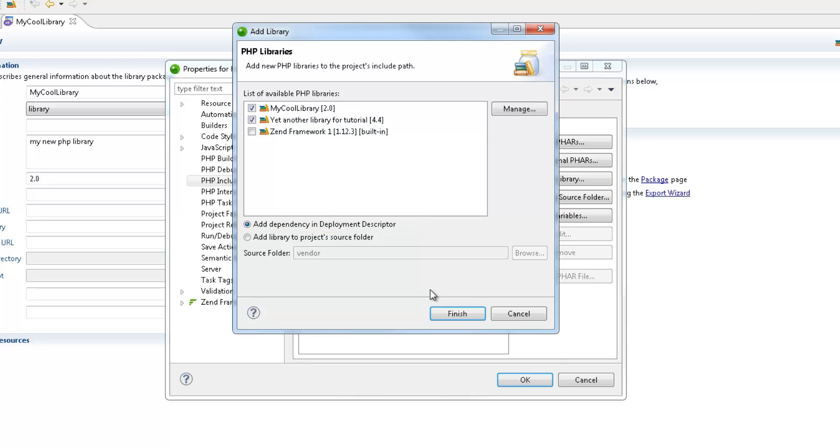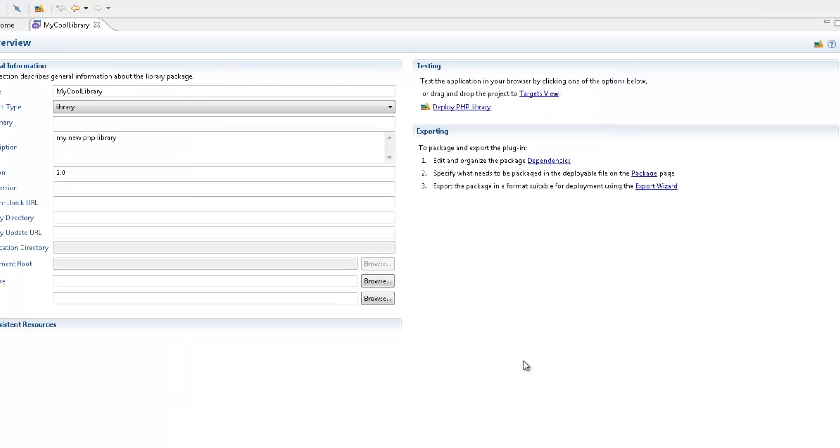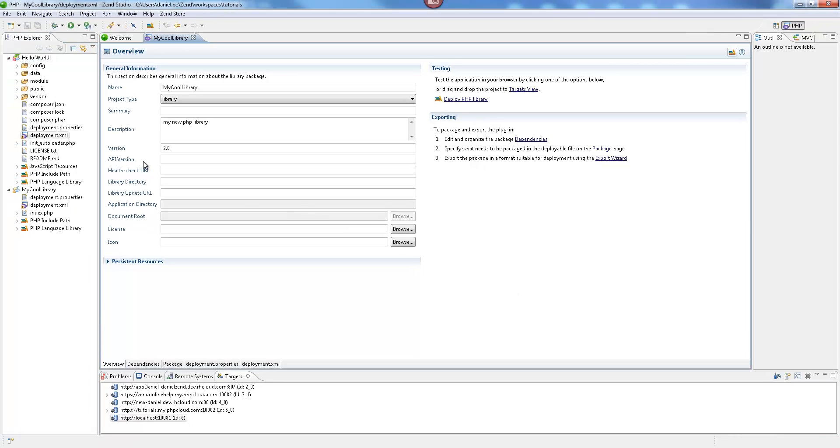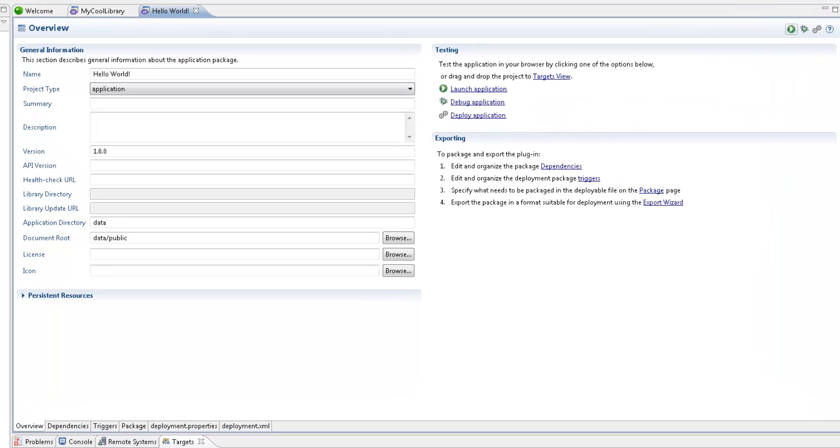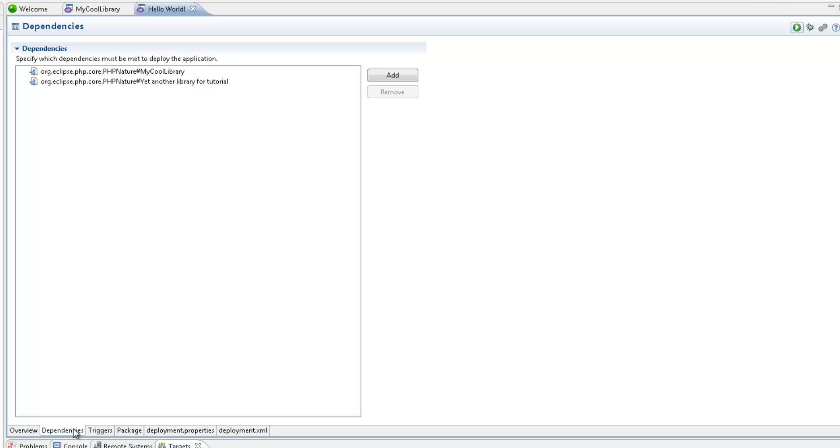After we click Finish and OK to exit the Project Properties dialogs, let's take a look at our project's dependencies in the project's Deployment Descriptor file. We can now see that we have automatically added a dependency to our libraries.